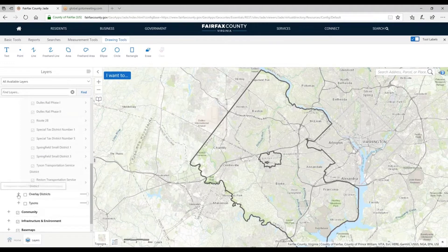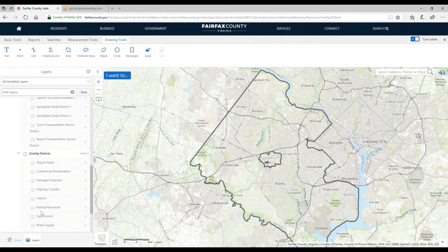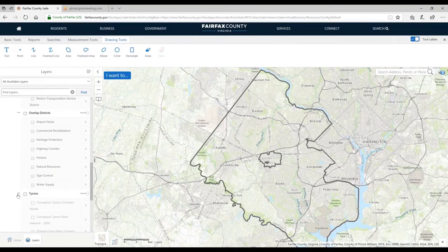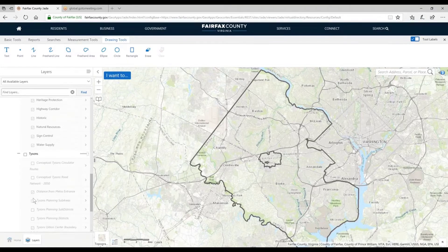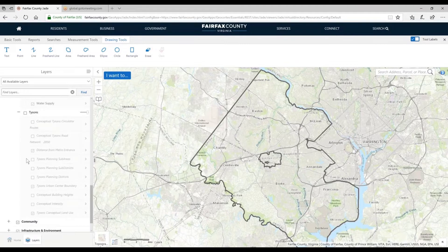Scrolling down, we have overlay districts — the individual districts referenced in the comprehensive plan, so you can see those as individual layers. And then Tyson's — there's a lot of action going on in Tyson's development. It has its own official plan for developing, and a lot of the data in that plan is represented in layers here.